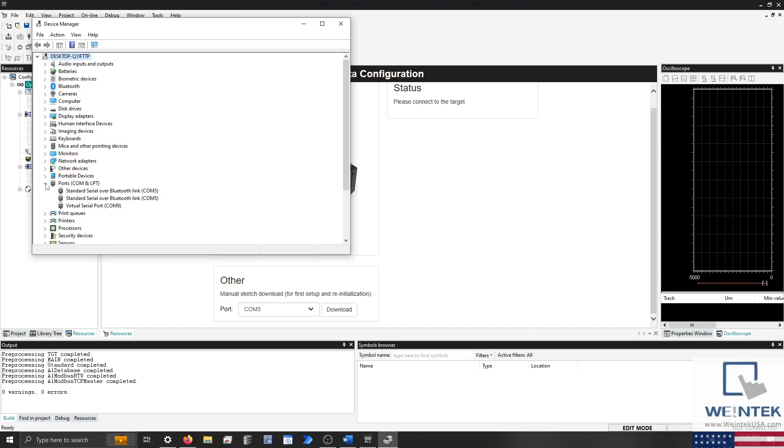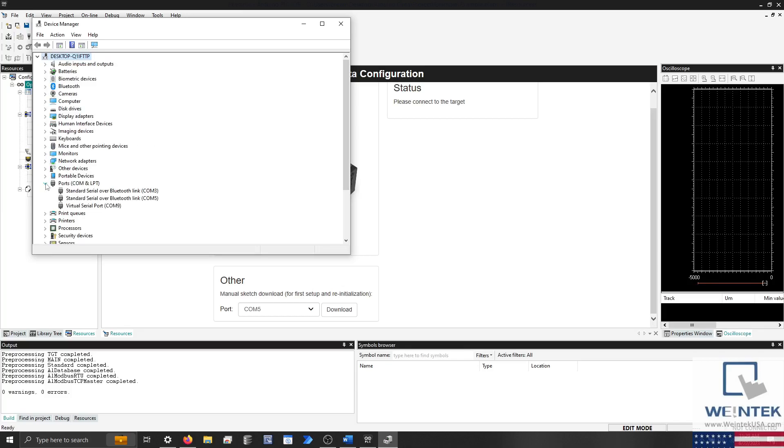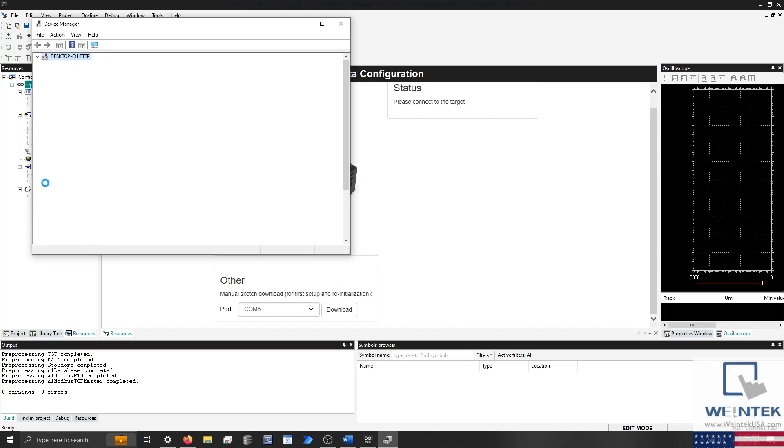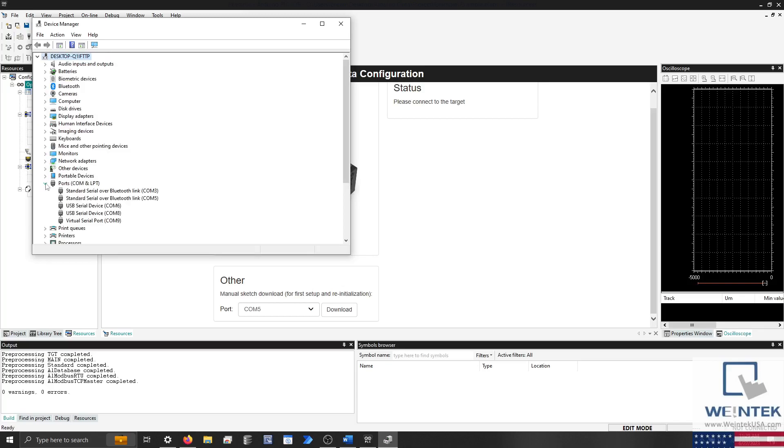While connected, two ports should appear. According to Arduino documentation, the lower port is the default port that you'll use to download to the Opta. The second port is a virtual port used for Modbus communication. Please take note of both ports.